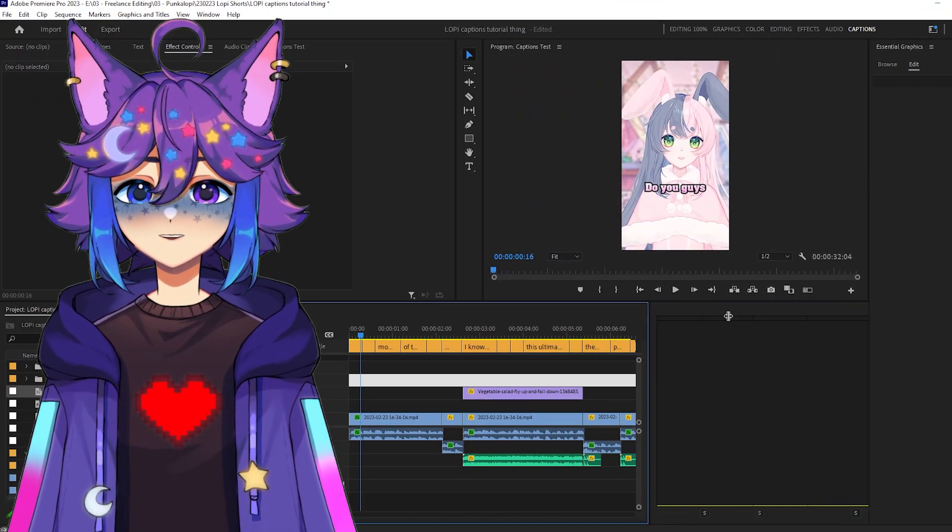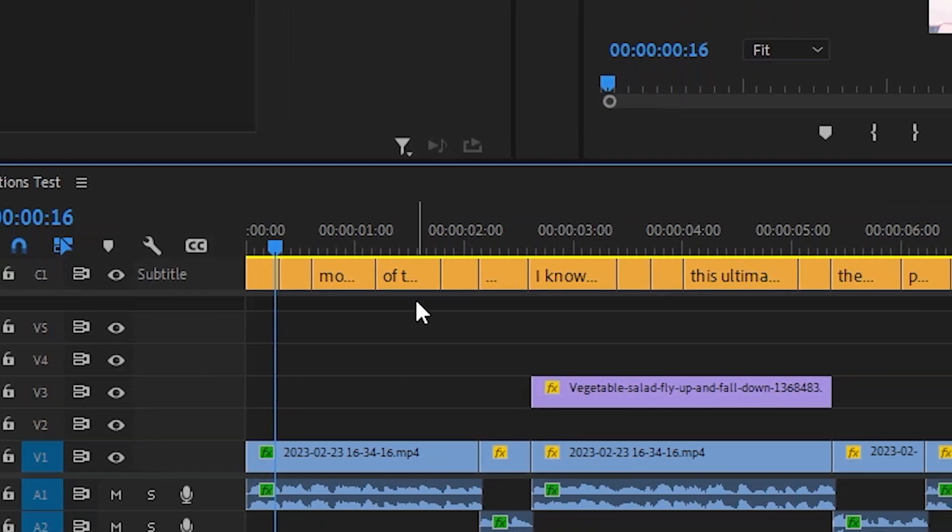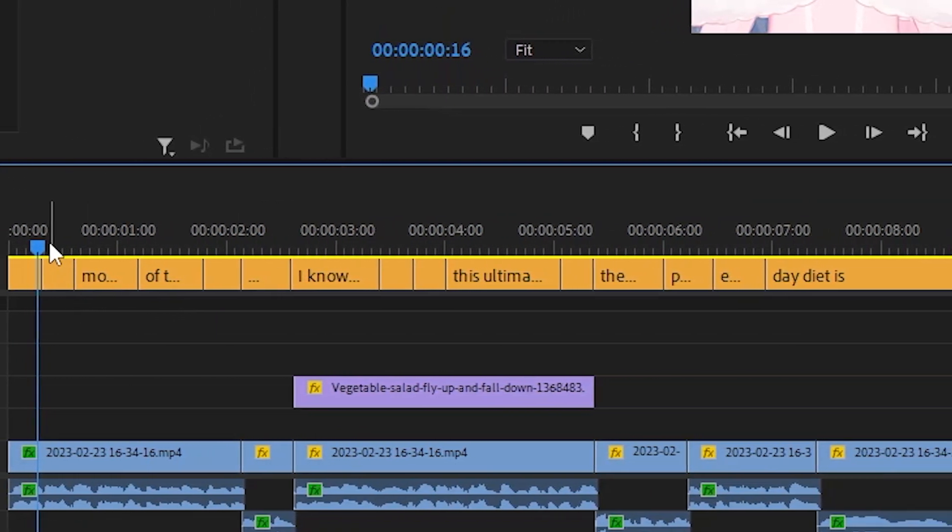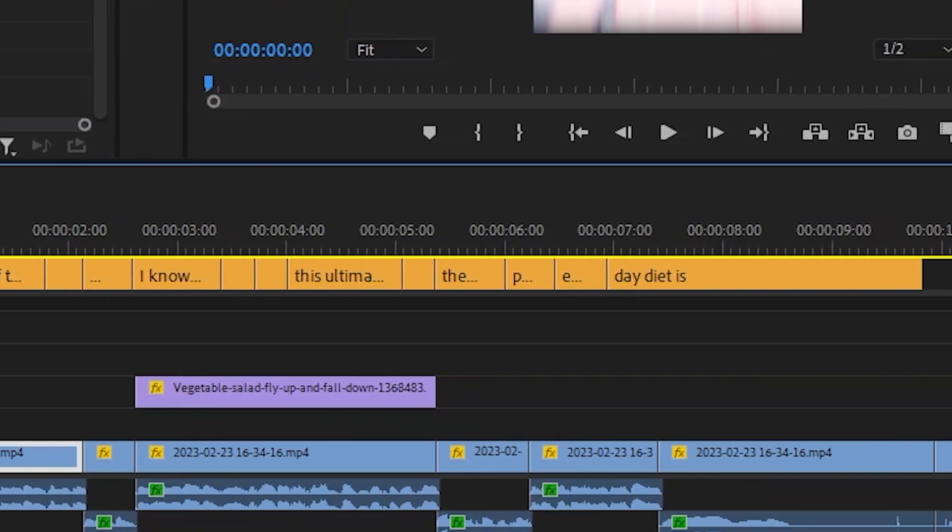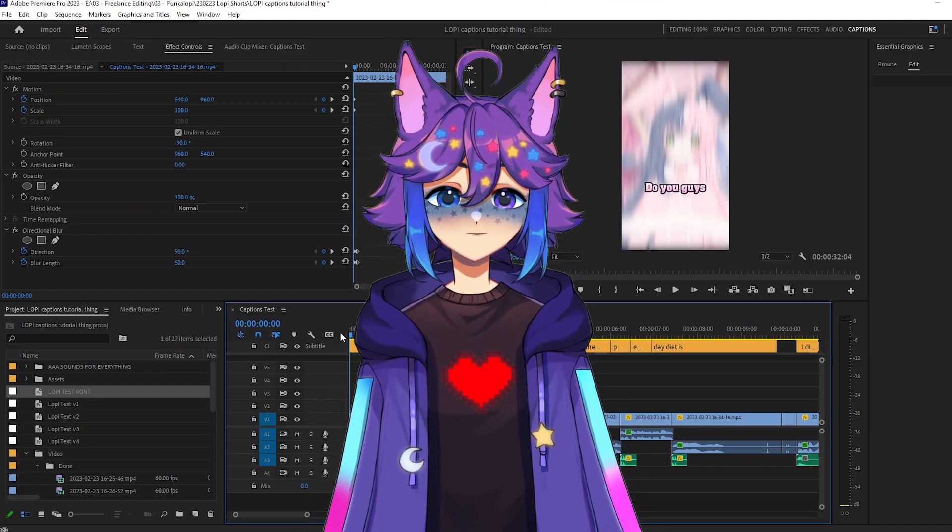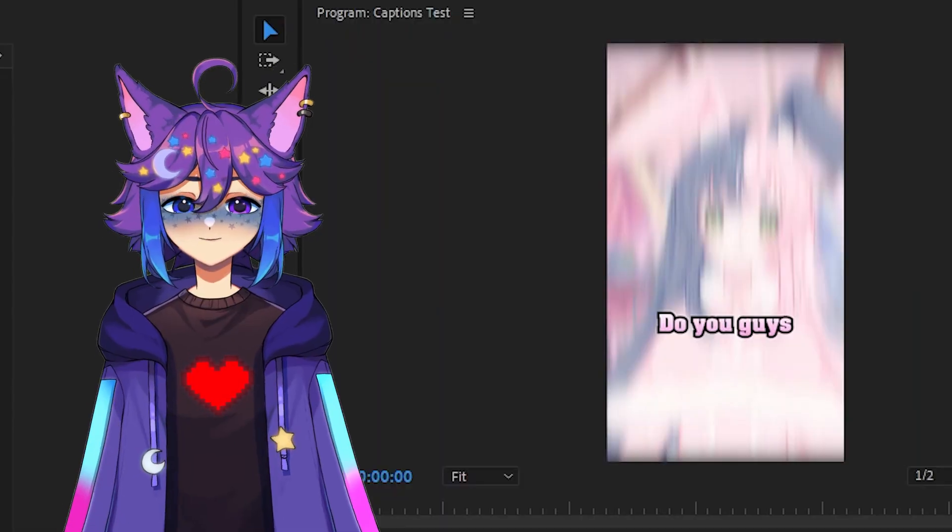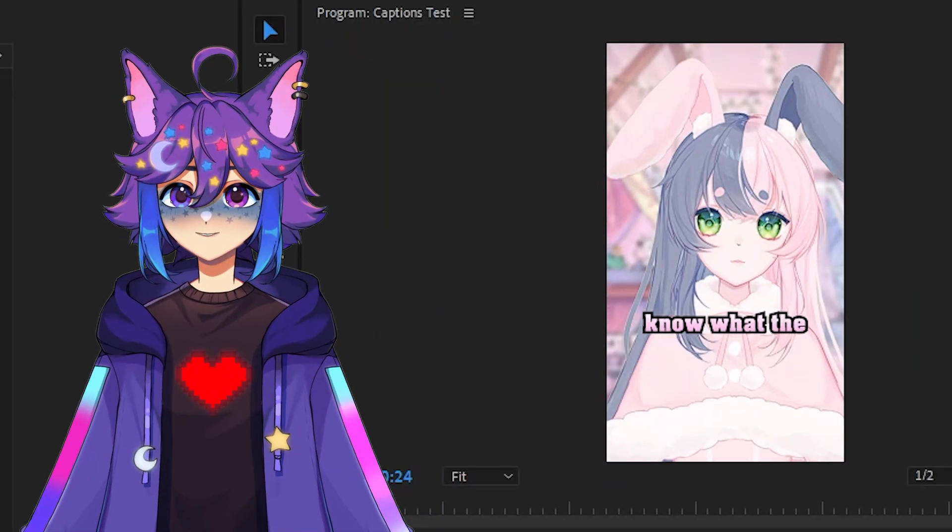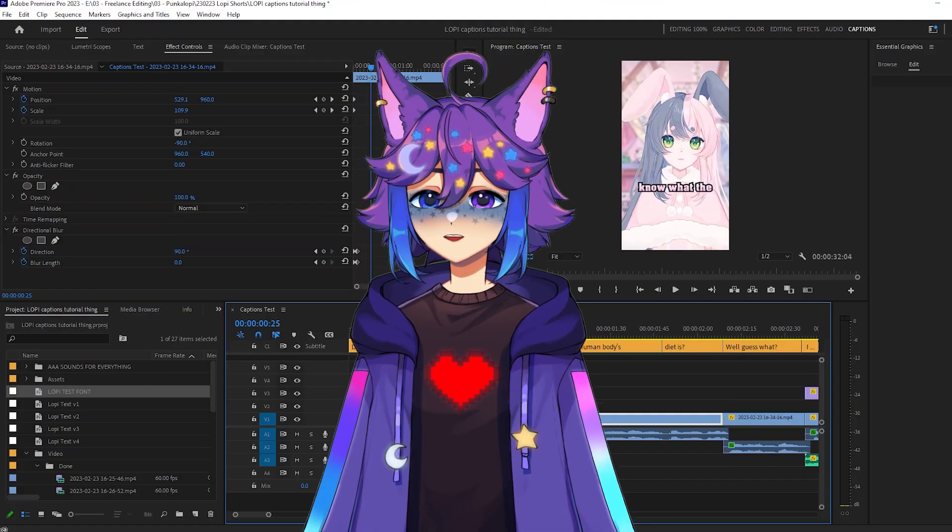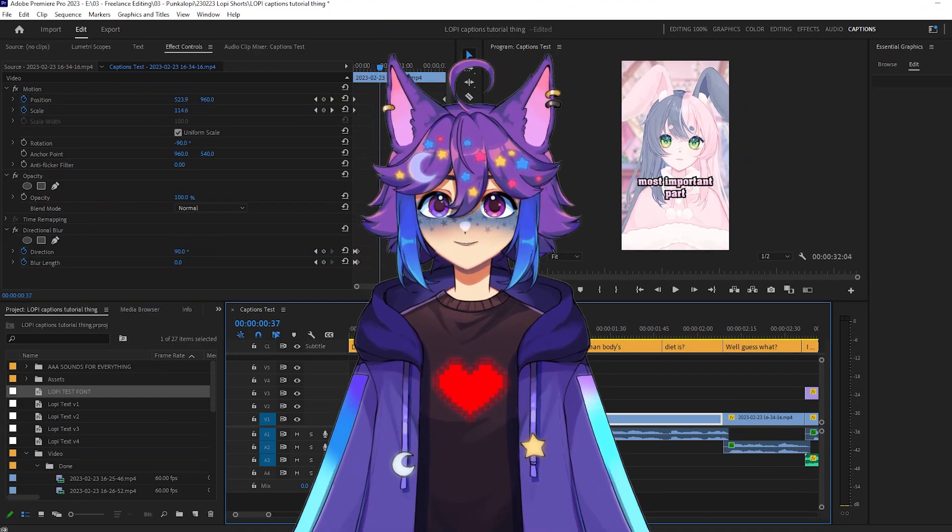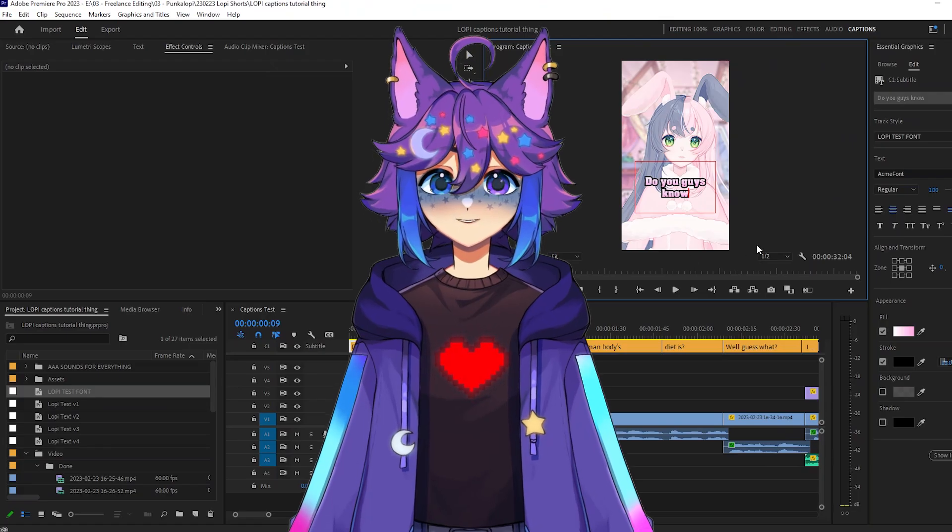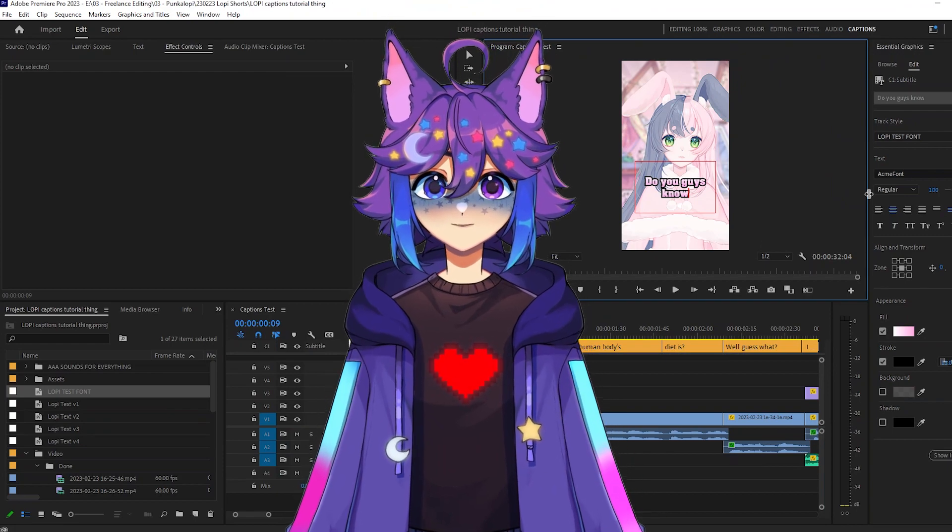So now what we need to do, as I mentioned before, it has done its best to put the words where it thinks they belong, but it's going to get some stuff wrong. Additionally, we're going to adjust how the words show up on screen to kind of make it flow a lot better. So let's watch a little bit of this and kind of see where we're at. Do you guys know what the most important part of a human body's diet is? Okay, so right off the bat, I can see some stuff that I don't like.